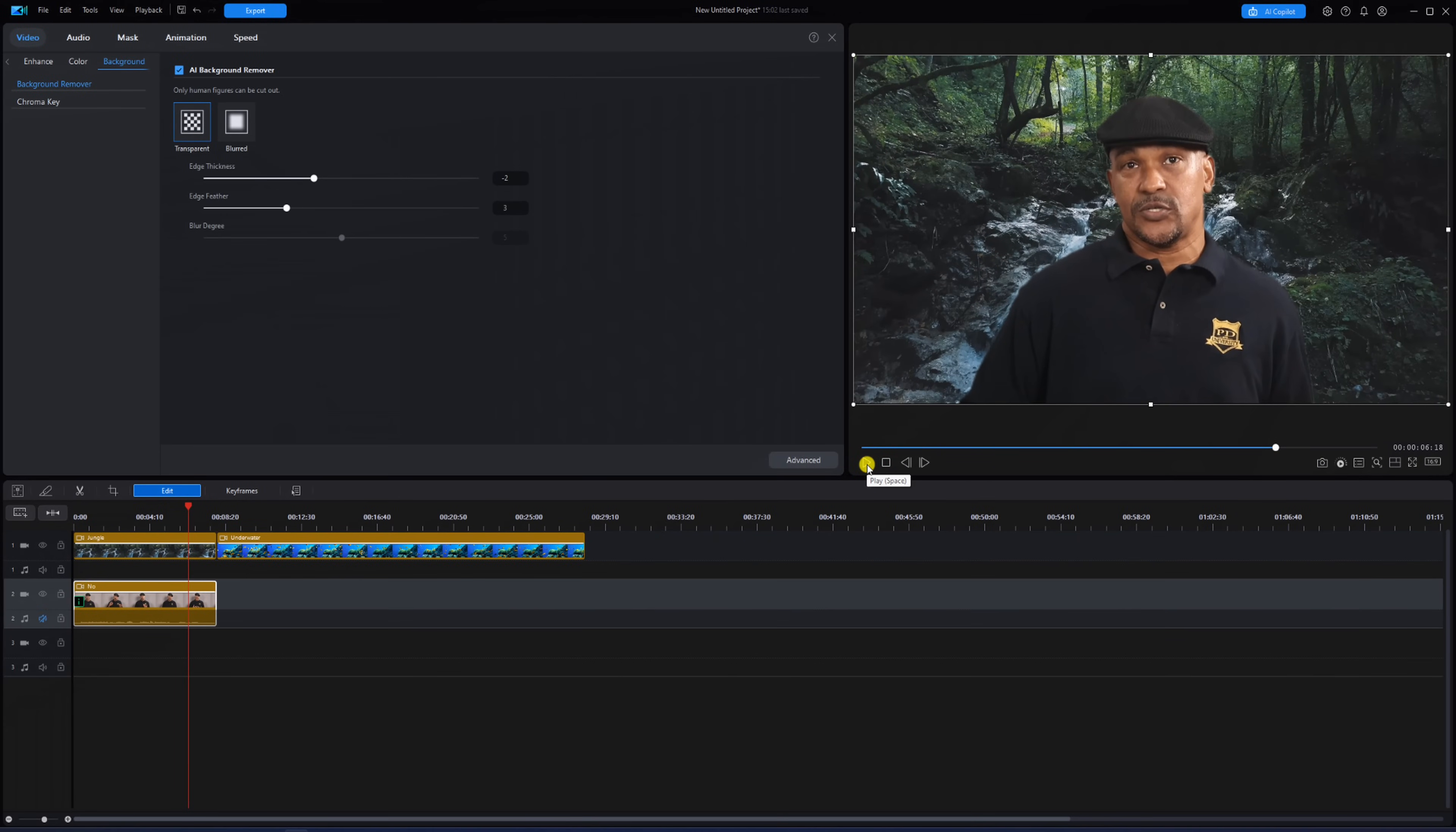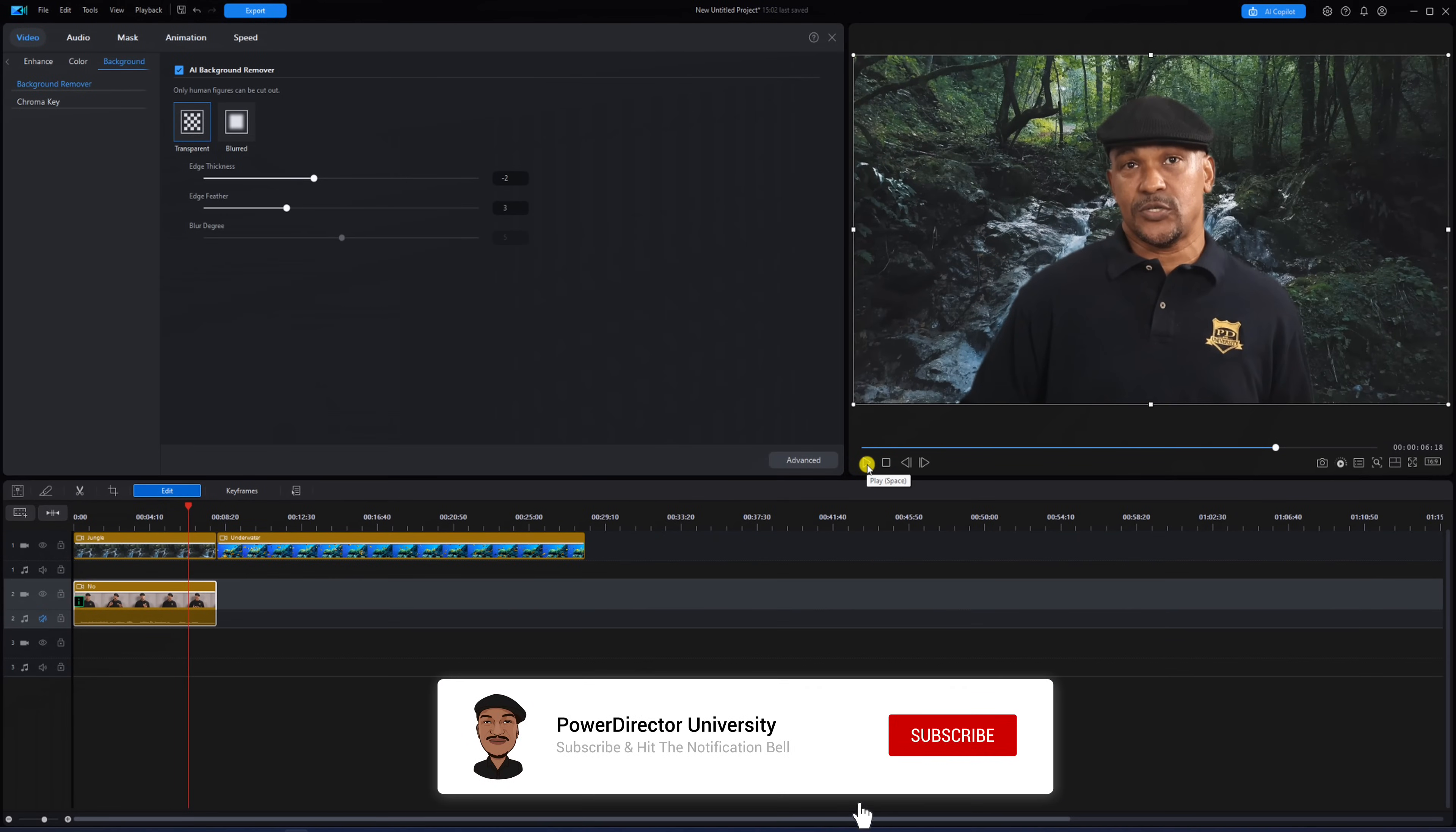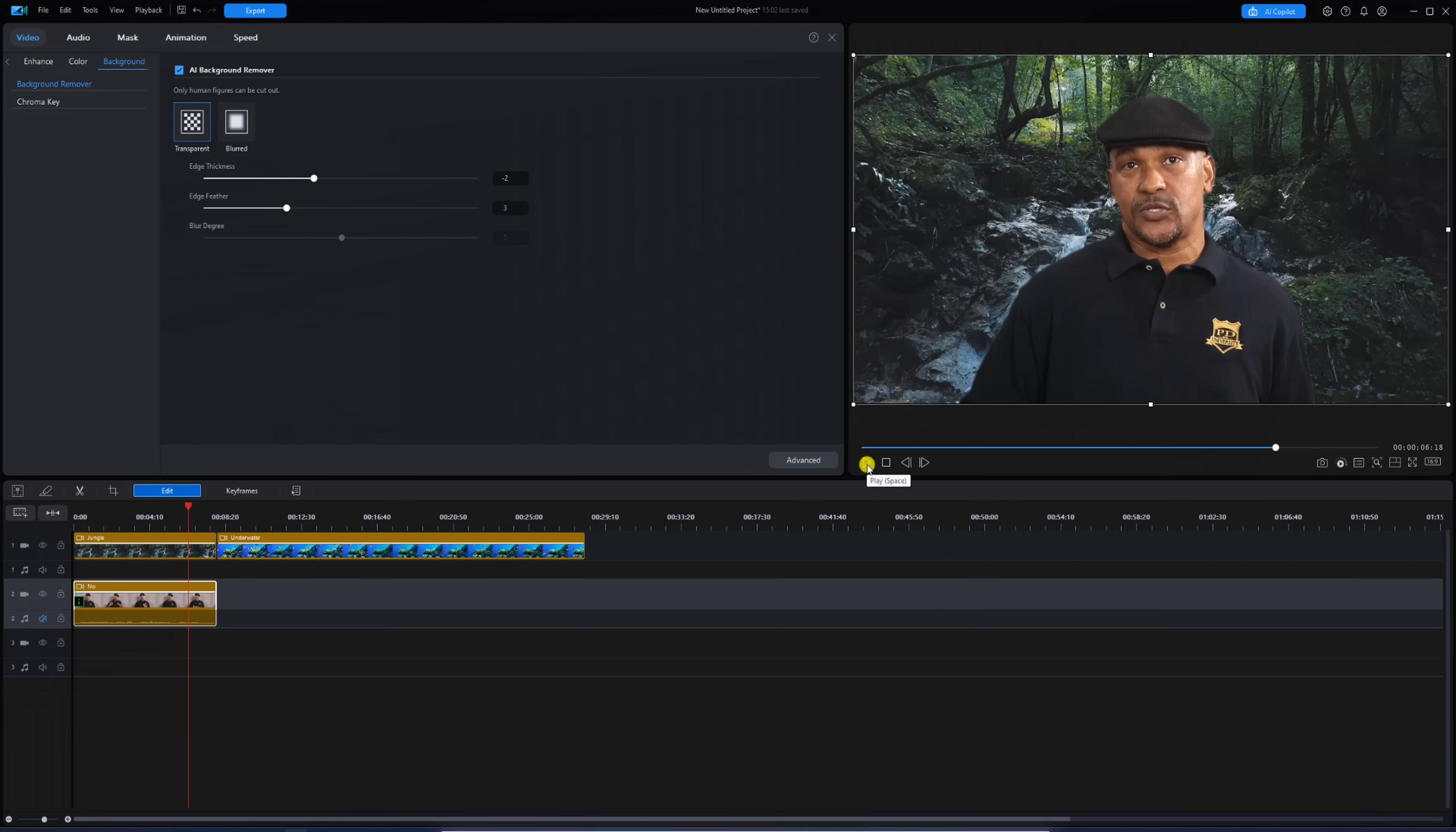And if you like this tutorial, like this video, subscribe to PowerDirector University and click the notification bell so you don't miss out on any of my tutorials and live streams.